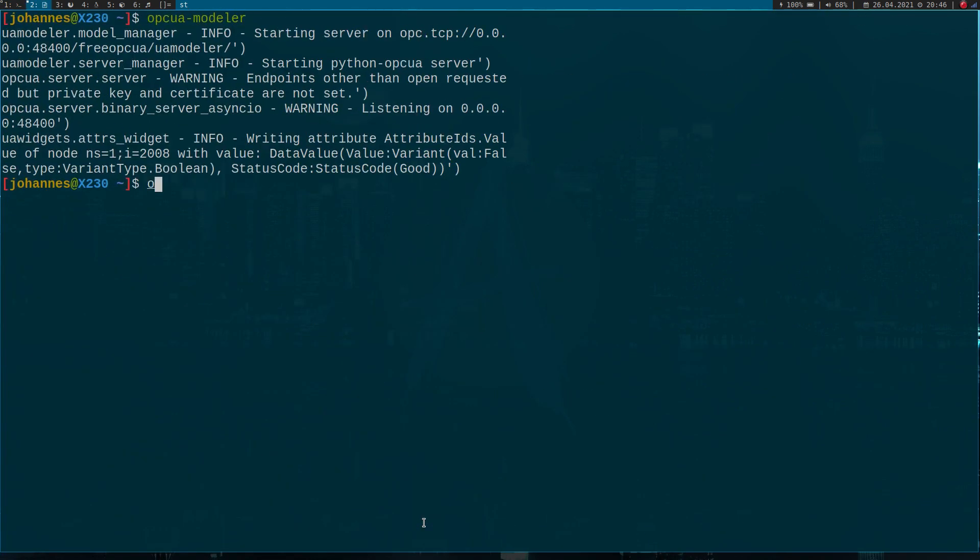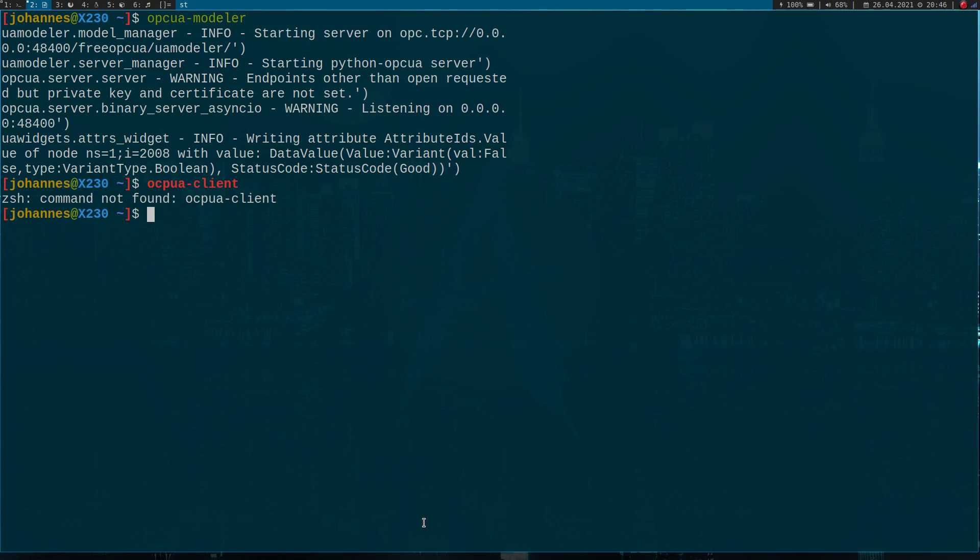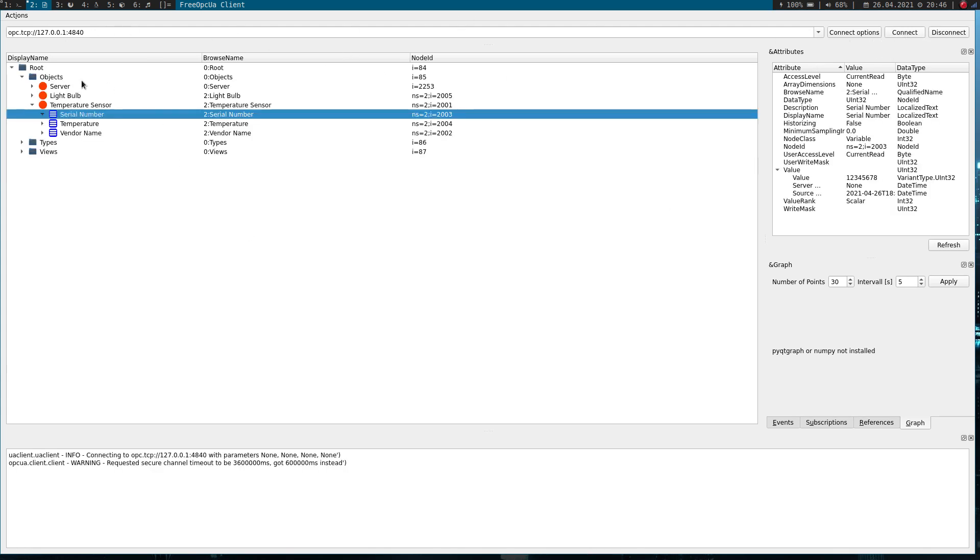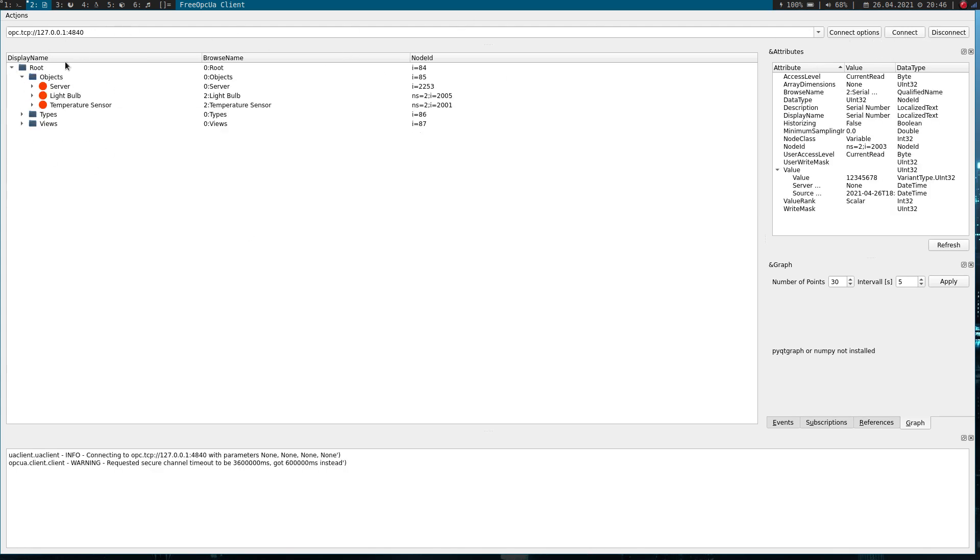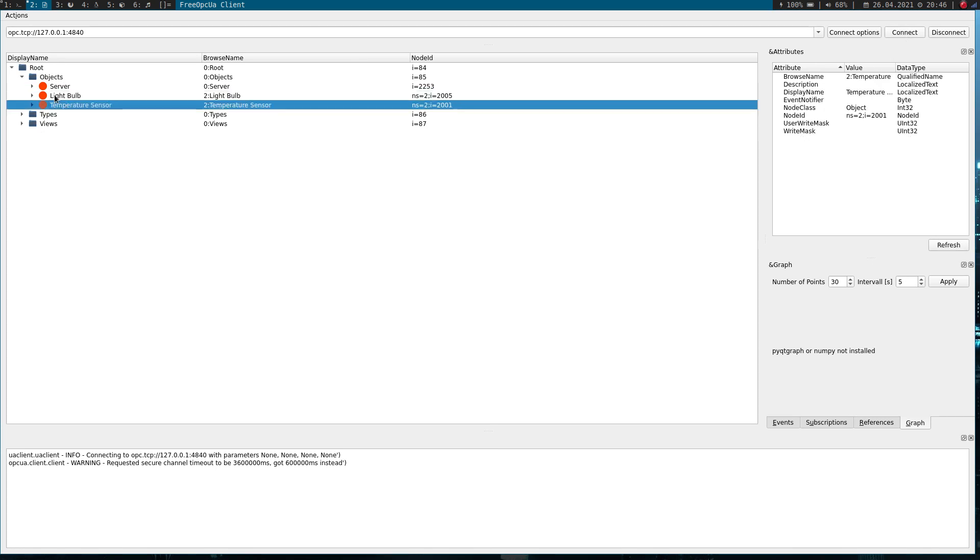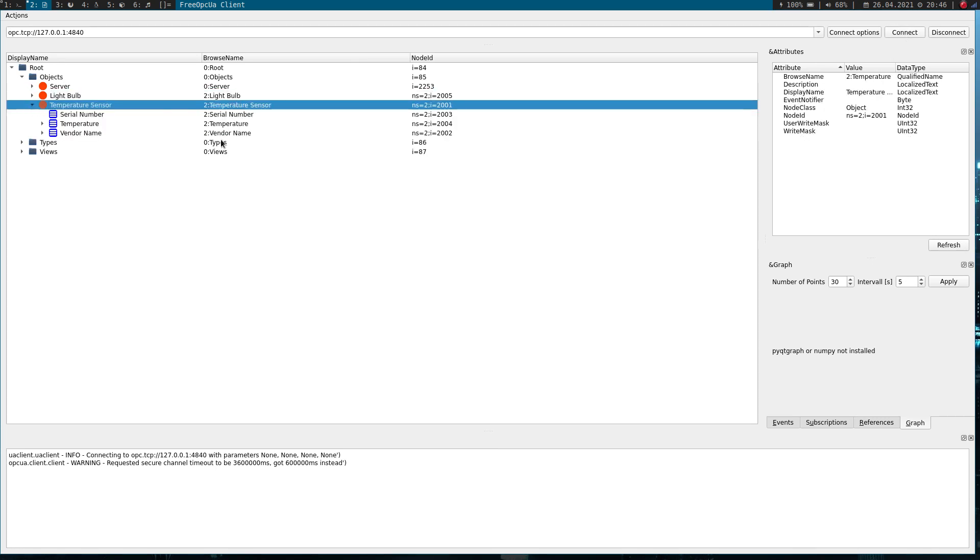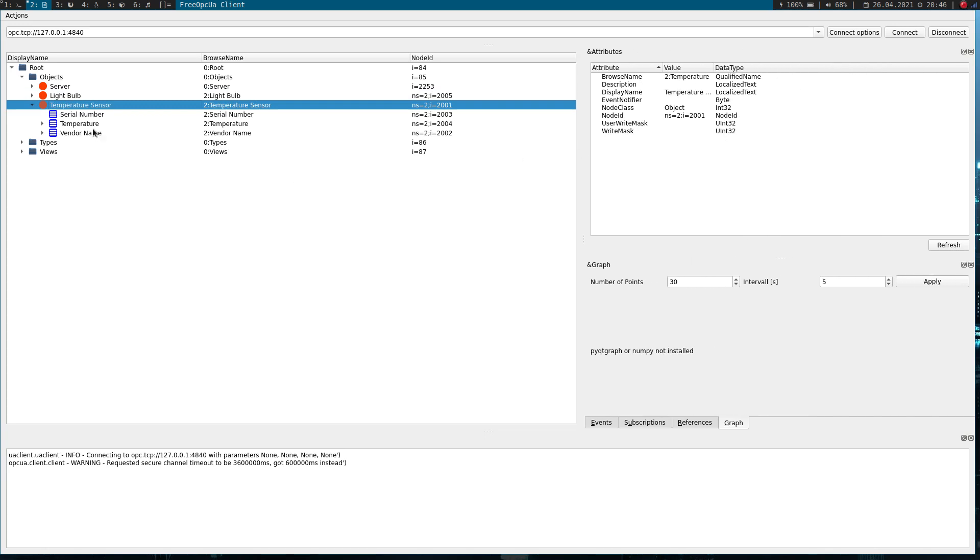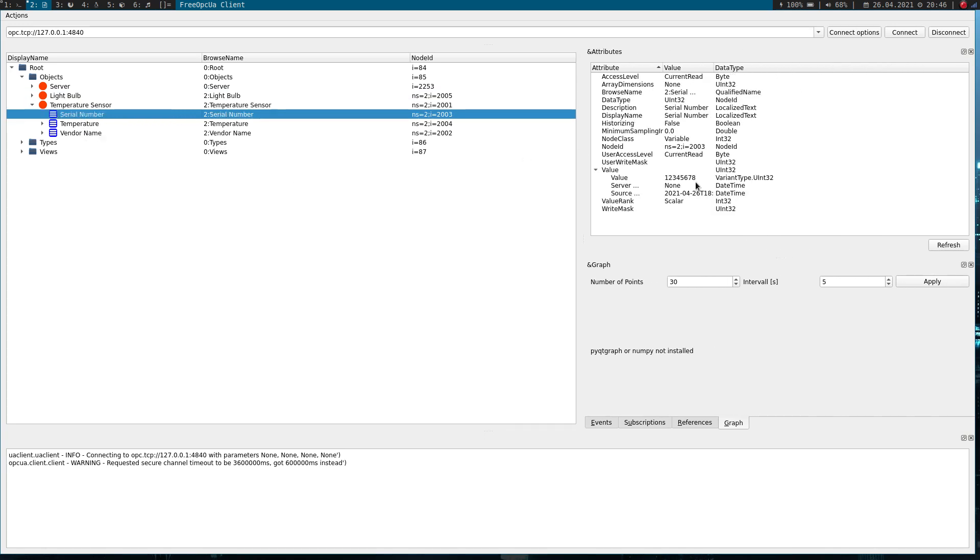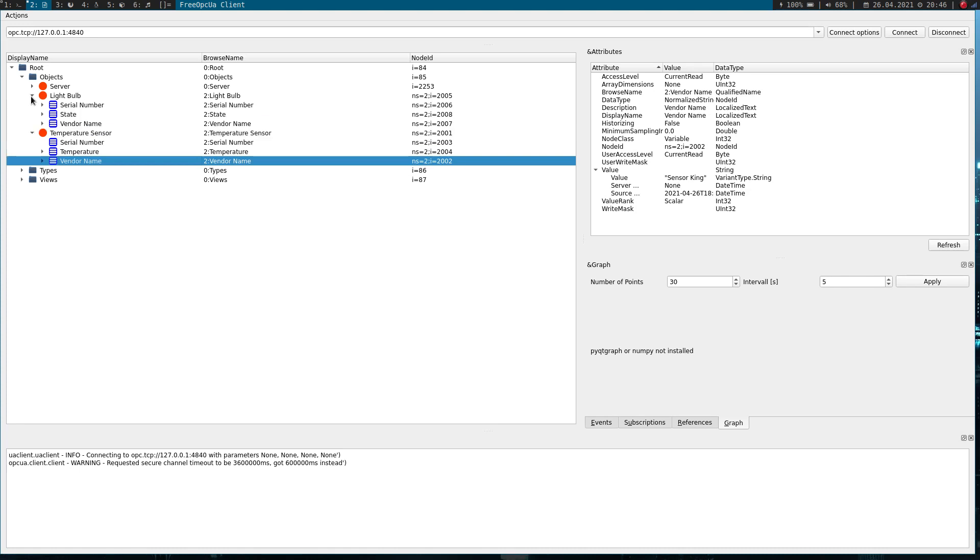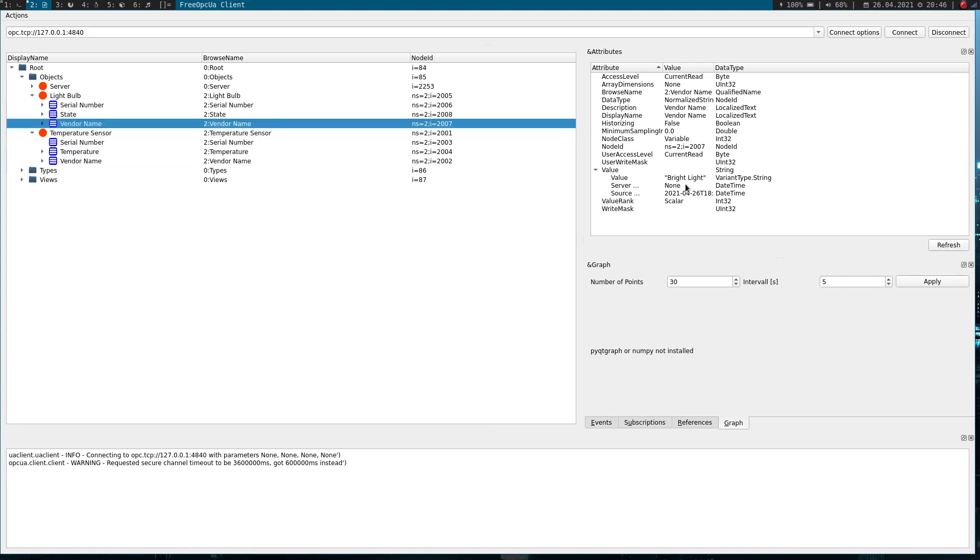Now I will connect with the OPC UA client, which is a graphical client for OPC UA. I will connect to my localhost. Now here we can see in our server structure we have our two objects: the light bulb and temperature sensor. Let's check some variables here. For example, the serial number is 12345678, vendor name is sensors king. Let's check the vendor name of light bulb, which is bright light. So great. We have successfully created an open62541 server out of our generated XML files from the free OPC UA modeler.